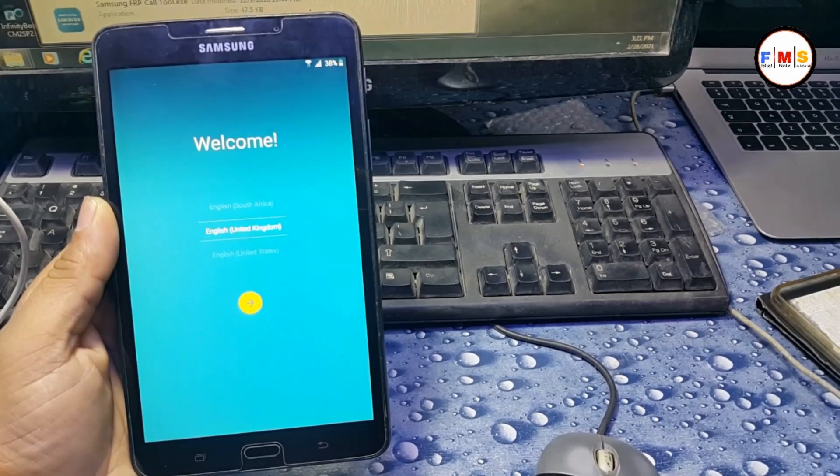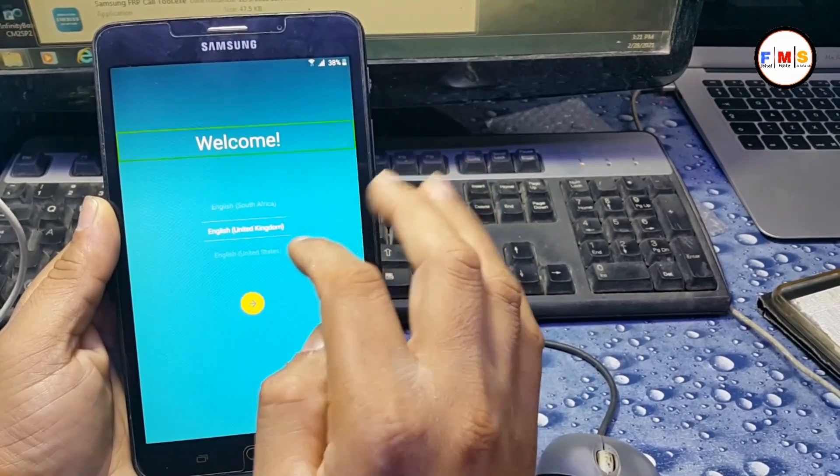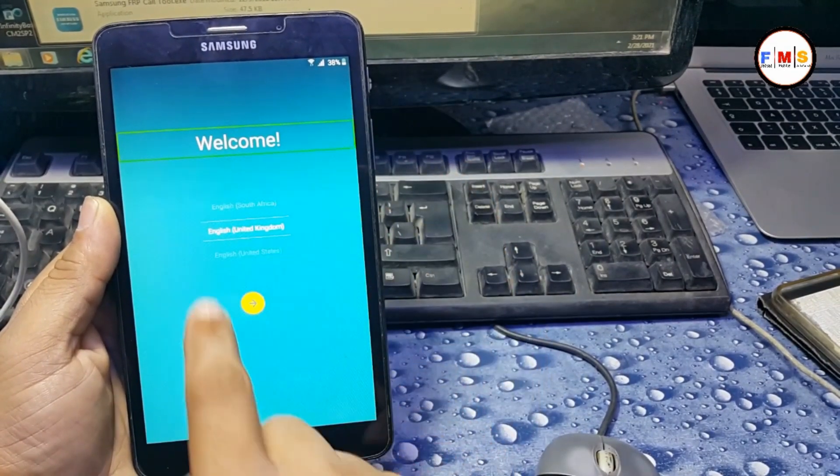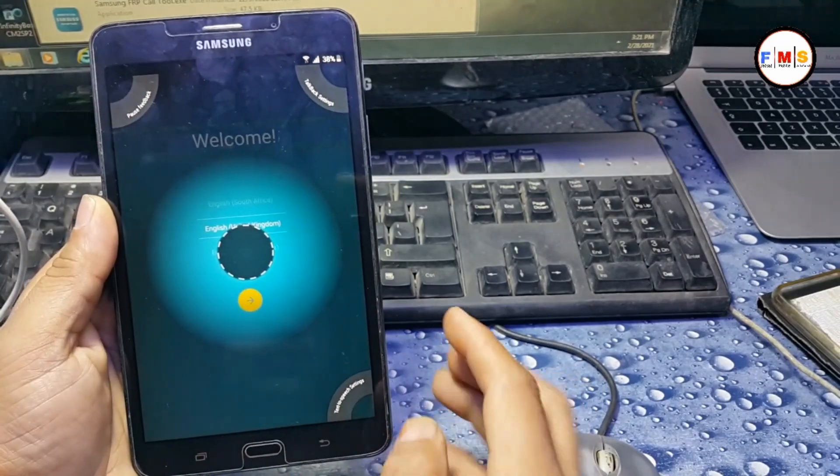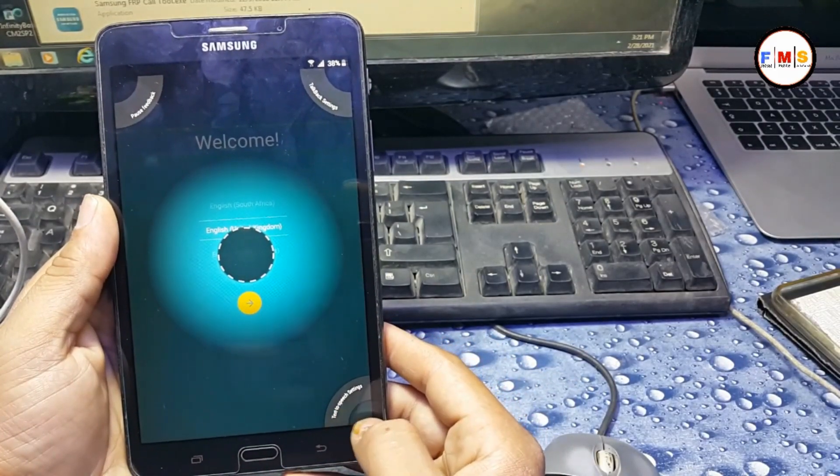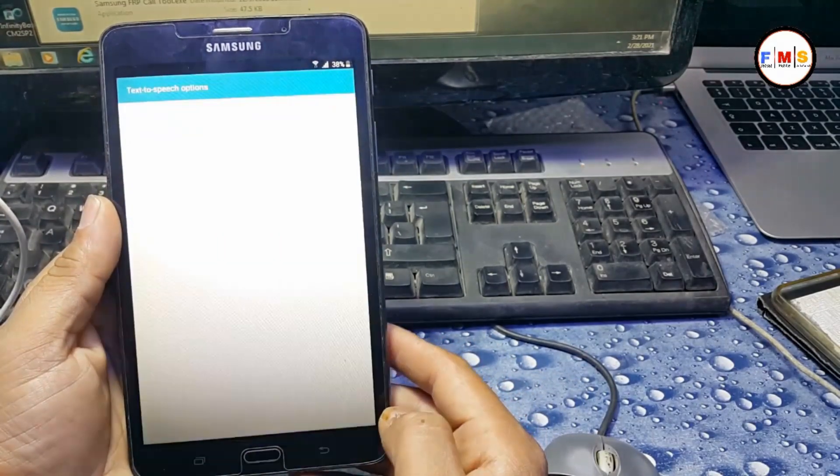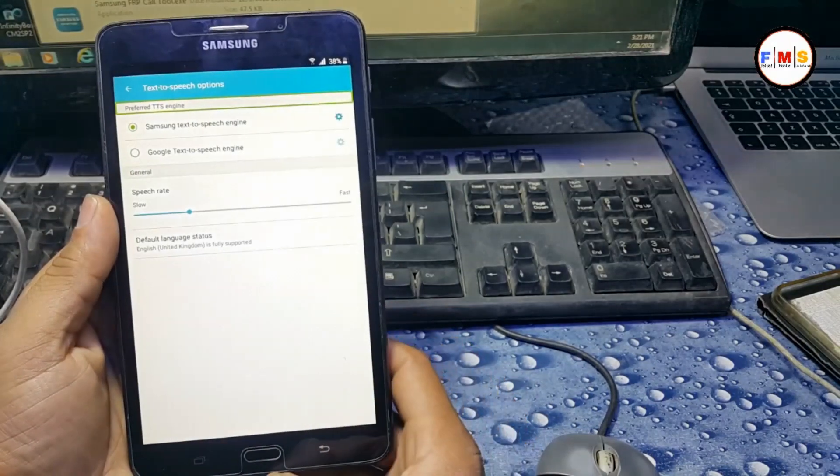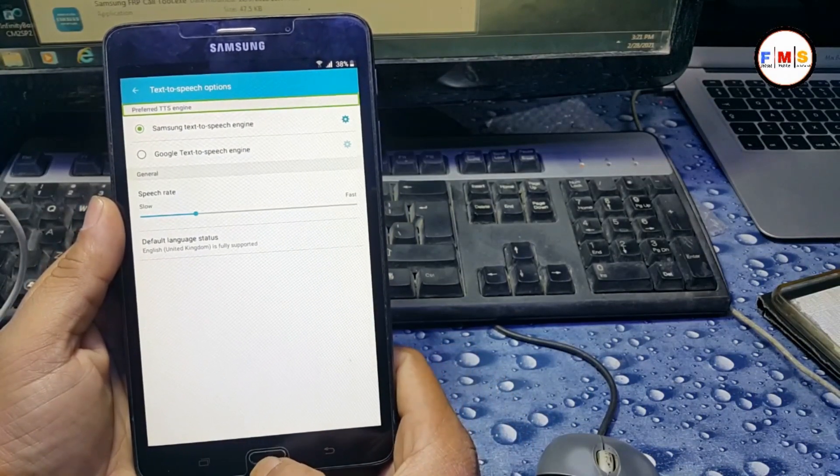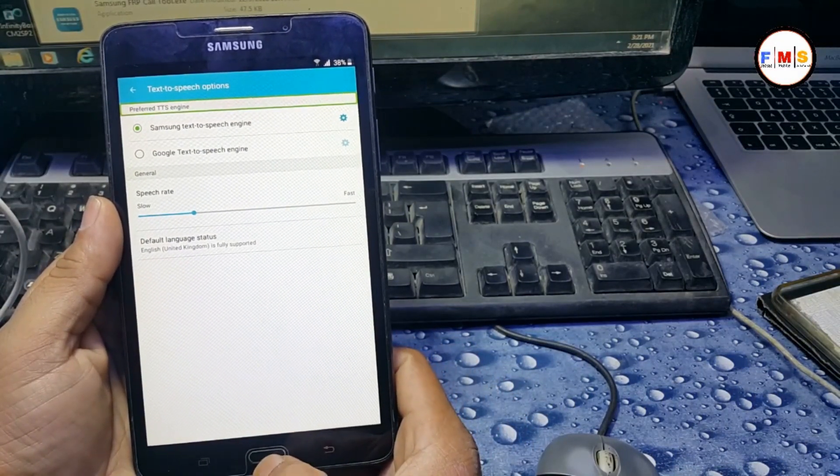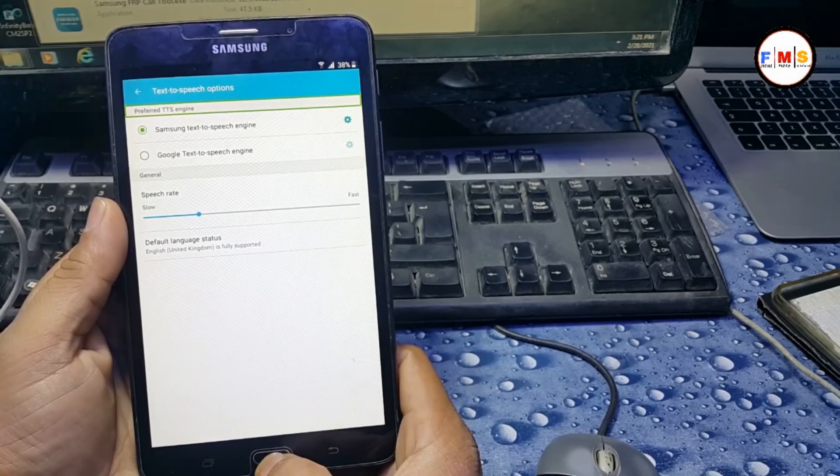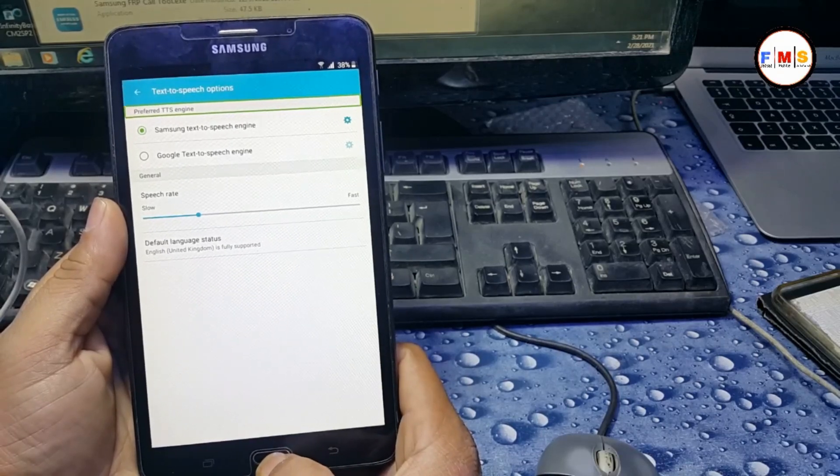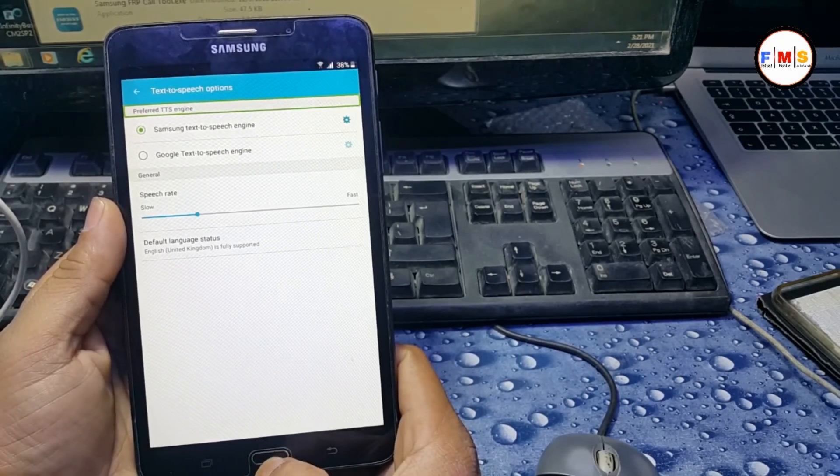If it says your request has been declined, first you need to enable TalkBack. Press the home button three times, then click here, then disable TalkBack. Now click the home button three times to disable TalkBack. As you can see, I'm disabling it now. TalkBack is disabled.